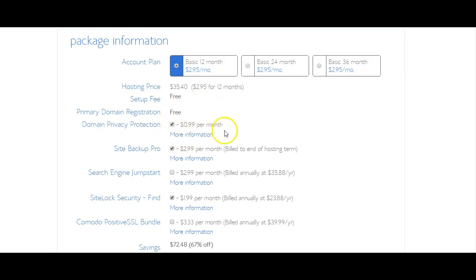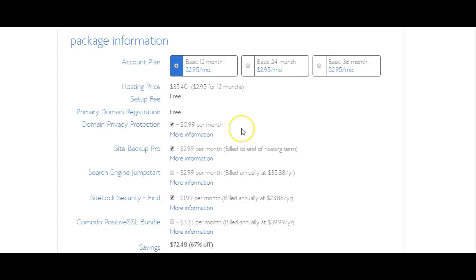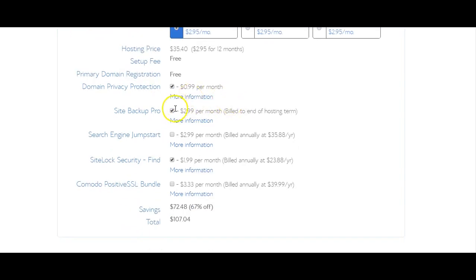And this is the one that you will definitely want to get. You're only paying 99 cents per month and this just keeps your information private. I know you guys do not want your information displayed out on the internet once you register your domain, so this is very important that you get the domain privacy protection.